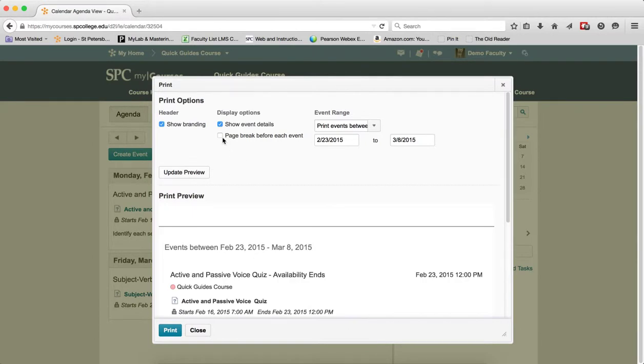The checkbox 'page break before each event' will place each individual event on its own page, probably not the best option when it comes to printing.